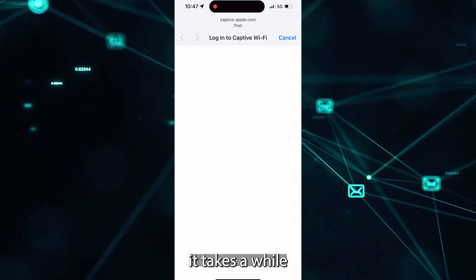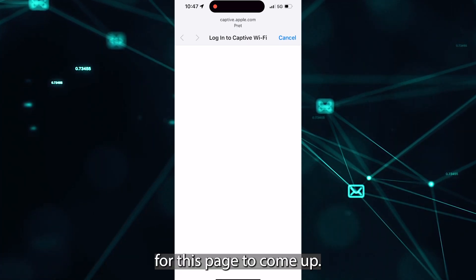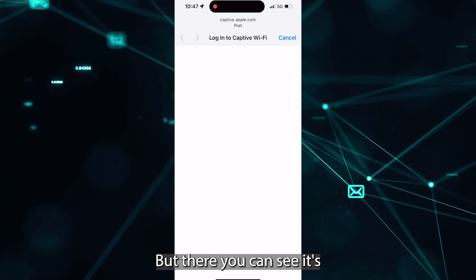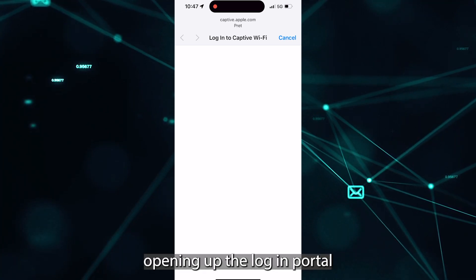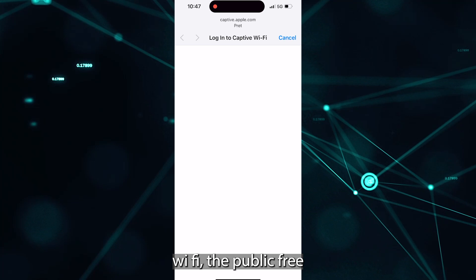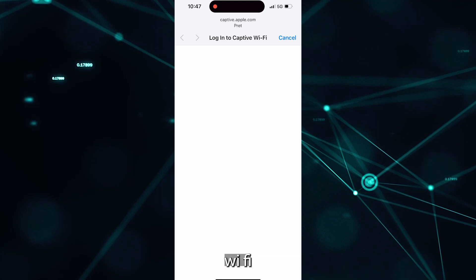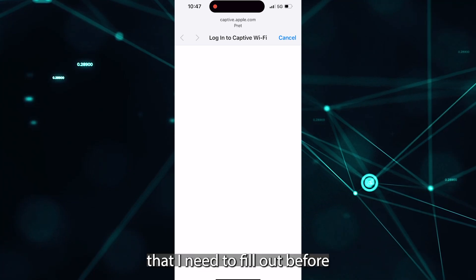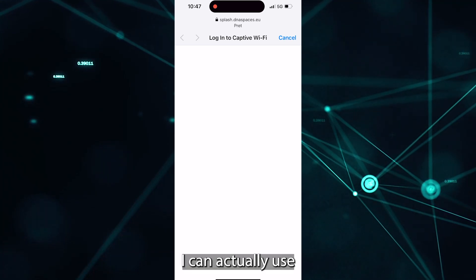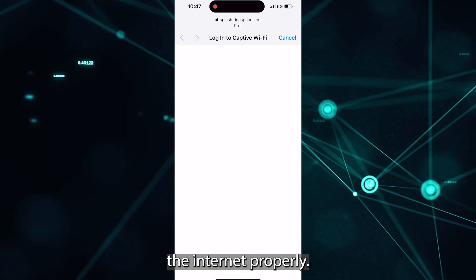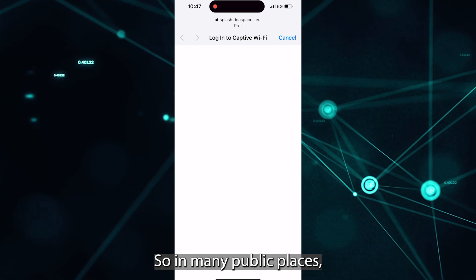So again, it takes a while for this page to come up, but there you can see it's opening up the login portal for the Wi-Fi, the public free Wi-Fi that I need to fill out before I can actually use the internet properly.